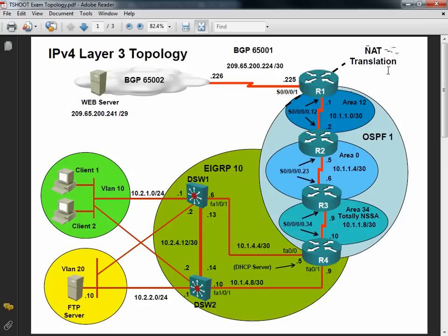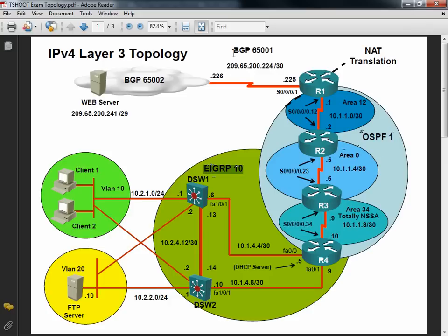We see that router R4 is configured as a DHCP server. We see that router R1 is configured for NAT translation. This is no guarantee that we're going to be asked about those things, but they're certainly fair game. We would definitely want to know what's the proper configuration of a DHCP server, what's the proper configuration of NAT translation, because it's hard to troubleshoot something if you don't know what it's supposed to look like.